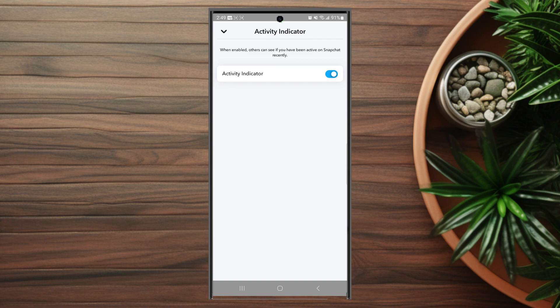So there you have it everyone, just a quick tip on how to disable the activity indicator for Snapchat on the S23 series of phones.